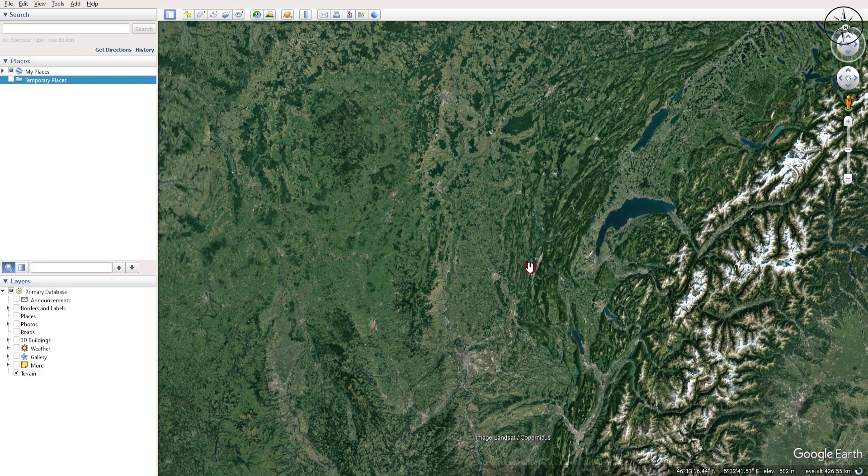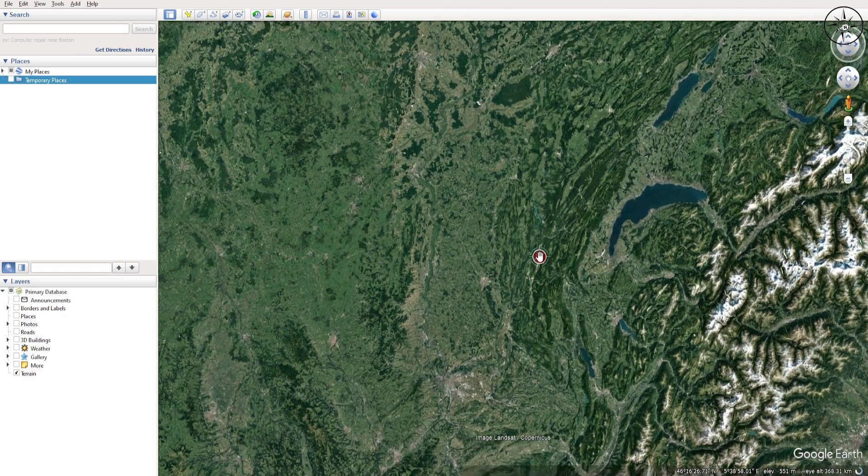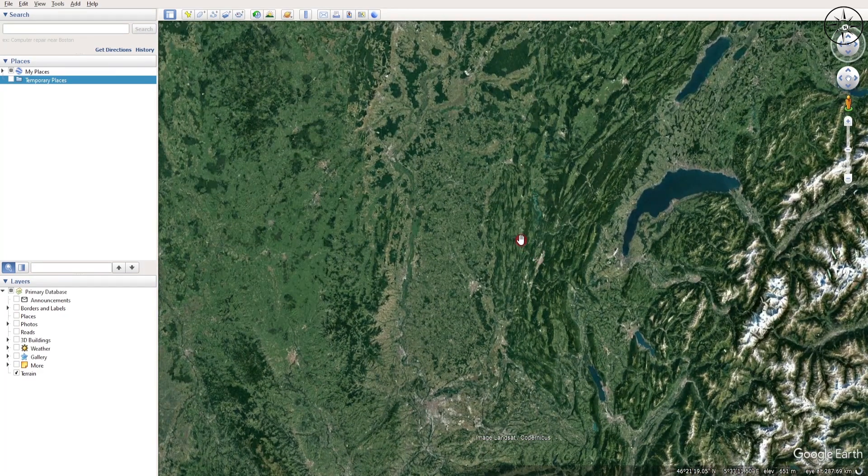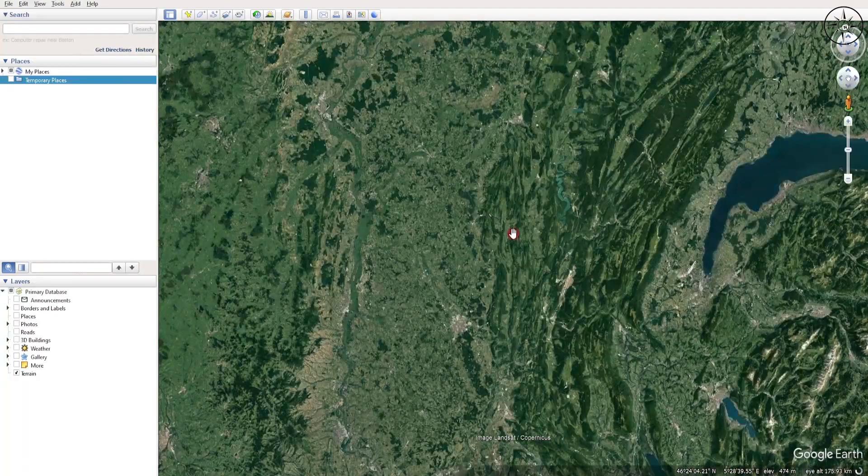In order to do this, just open Google Earth Pro and then zoom into any place on Earth. I have chosen this place in Central Europe.